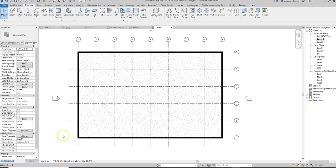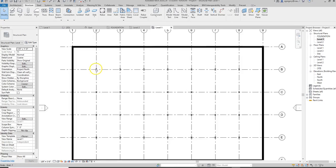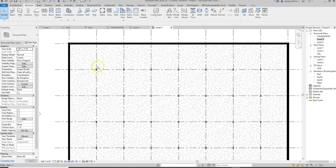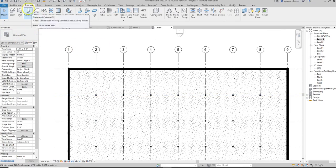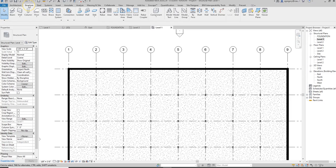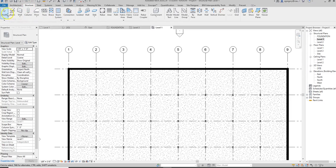Since we went ahead and used W sections for our columns, we're going to stick with steel for our beams and beam systems. You notice if we go to the structure tab, we have beam systems as an option and we have beams as an option.